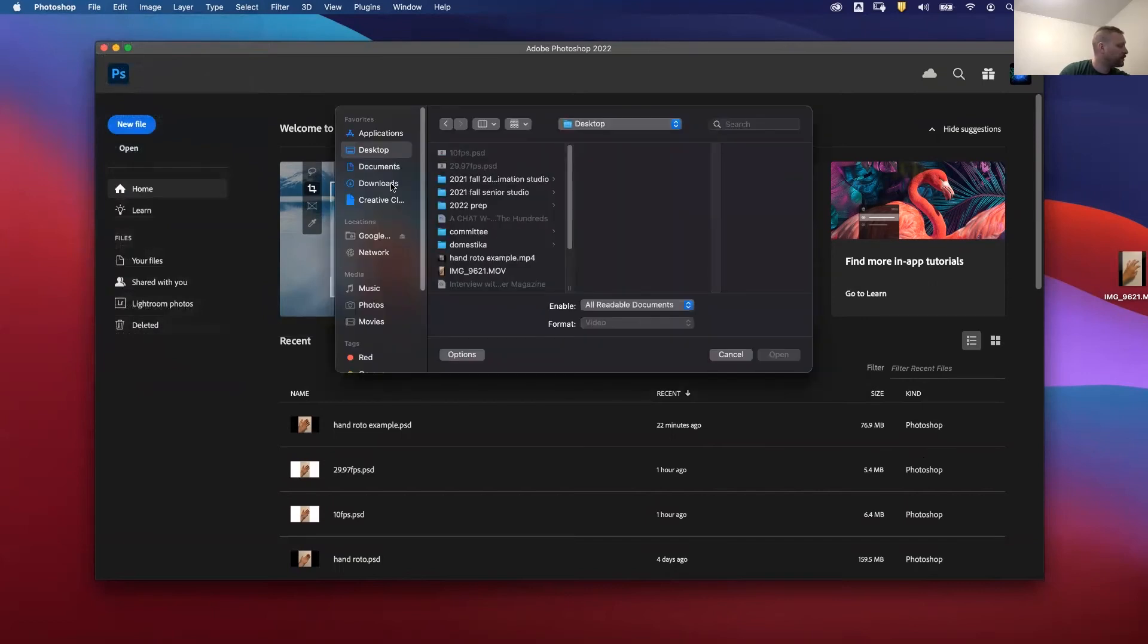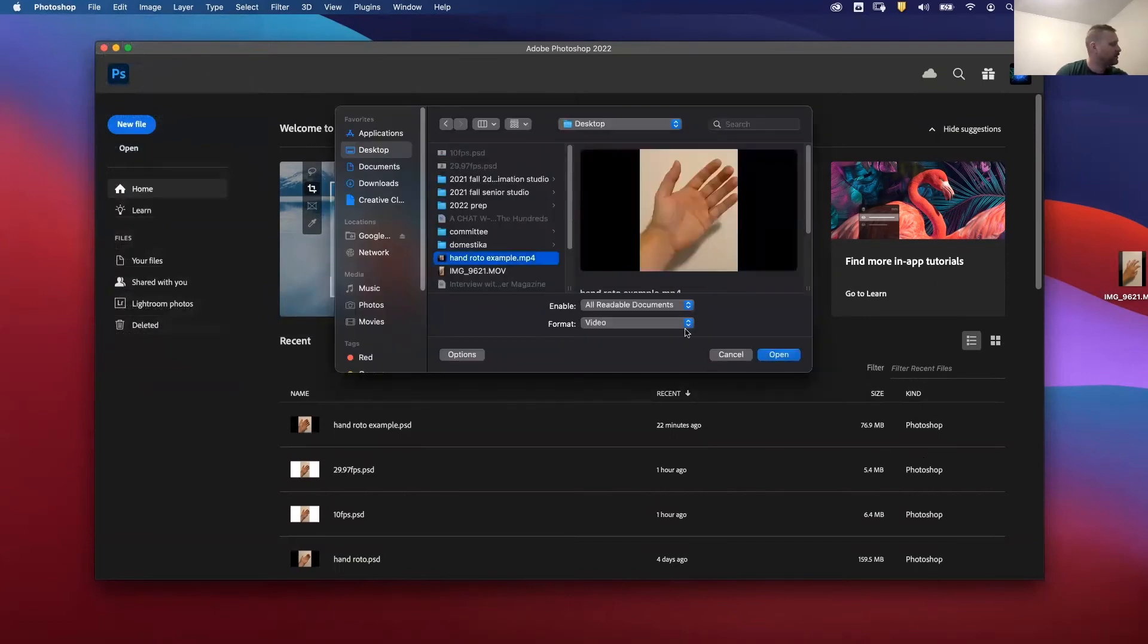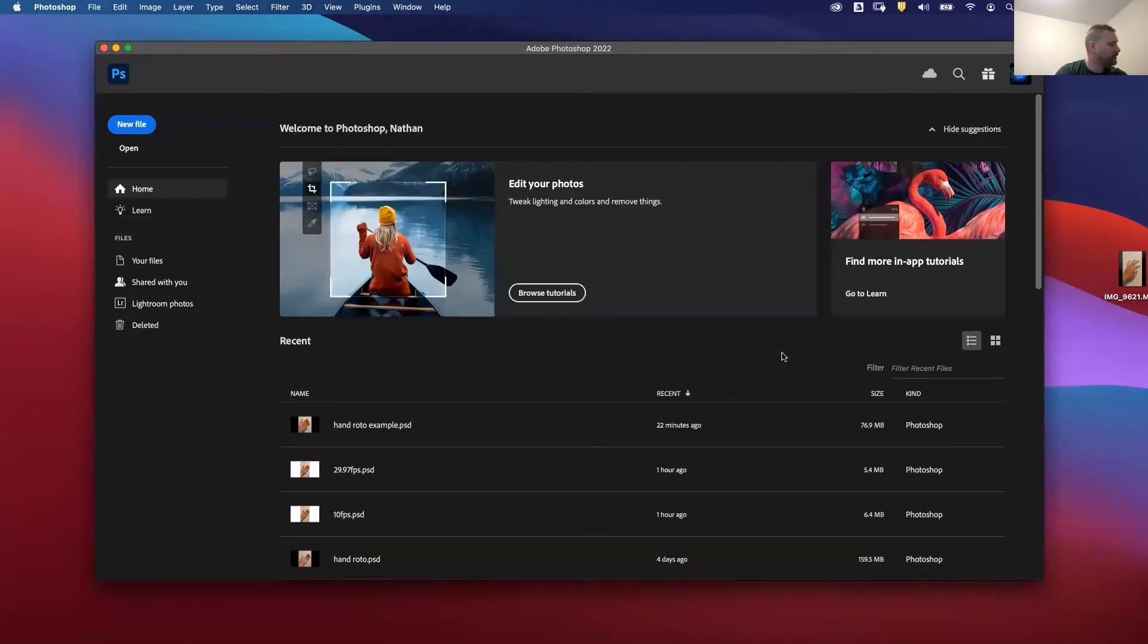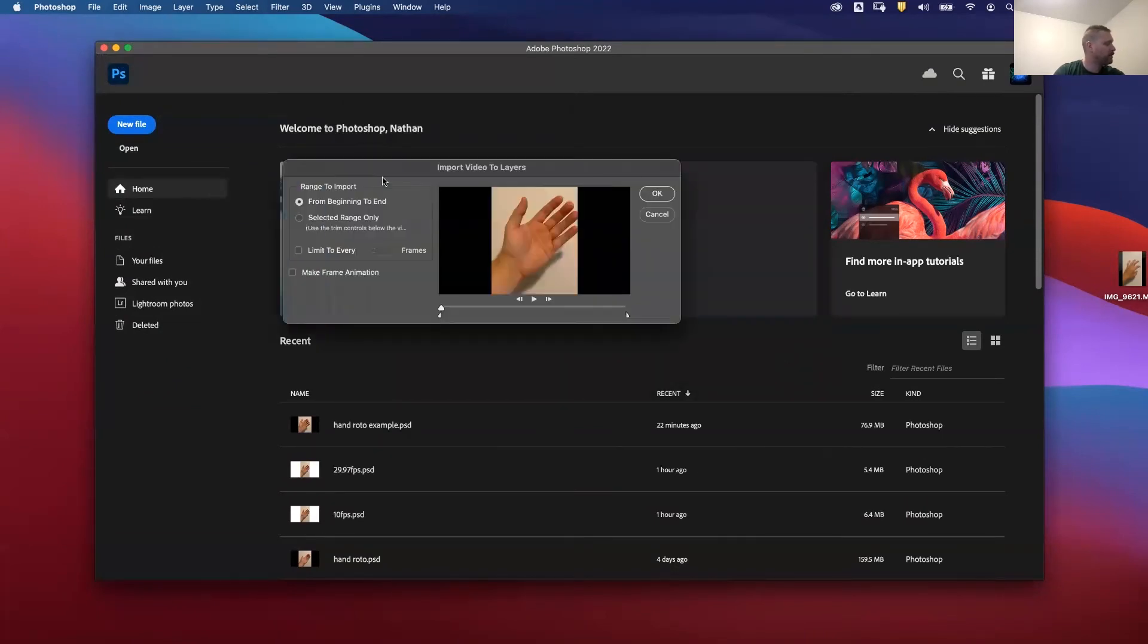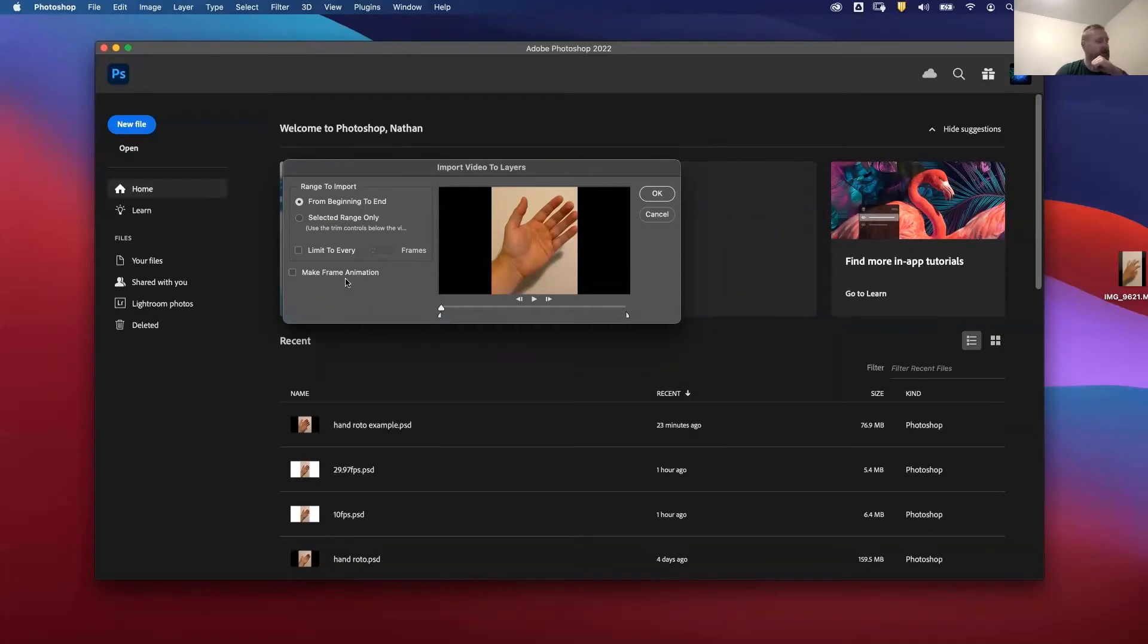On my desktop, I'll access hand roto example. And I'll say open. I'm going to say from beginning to end. Do not say make frame animation. Turn off make frame animation. So I'm going to hit OK.